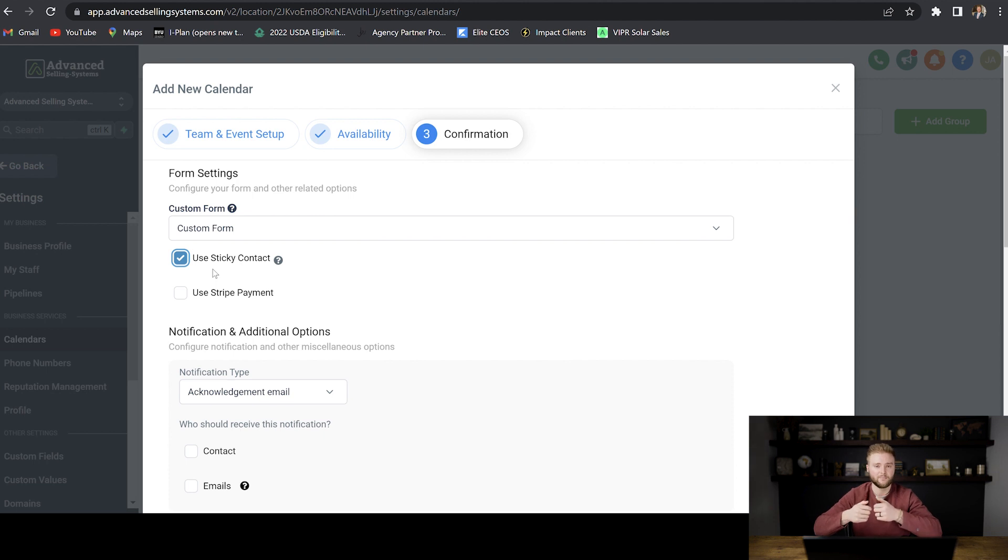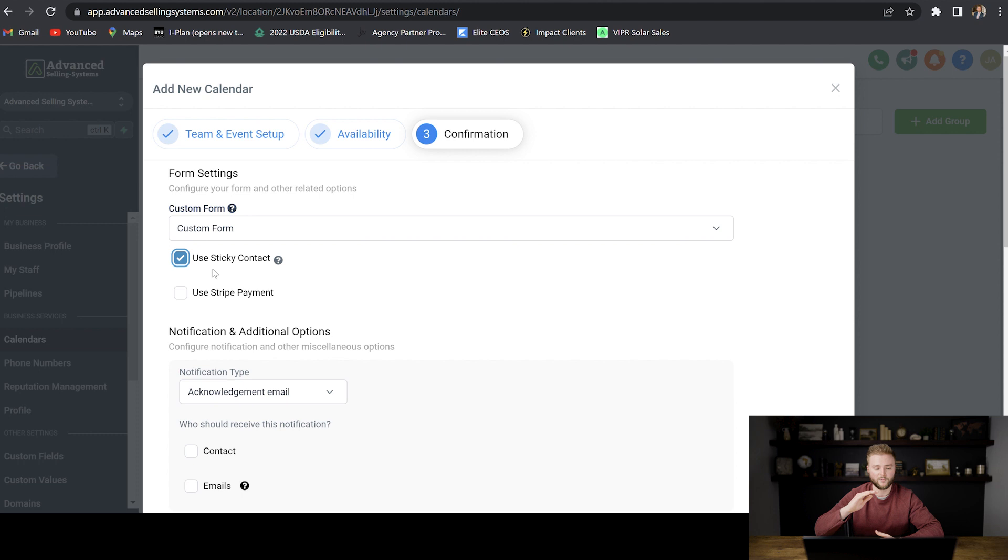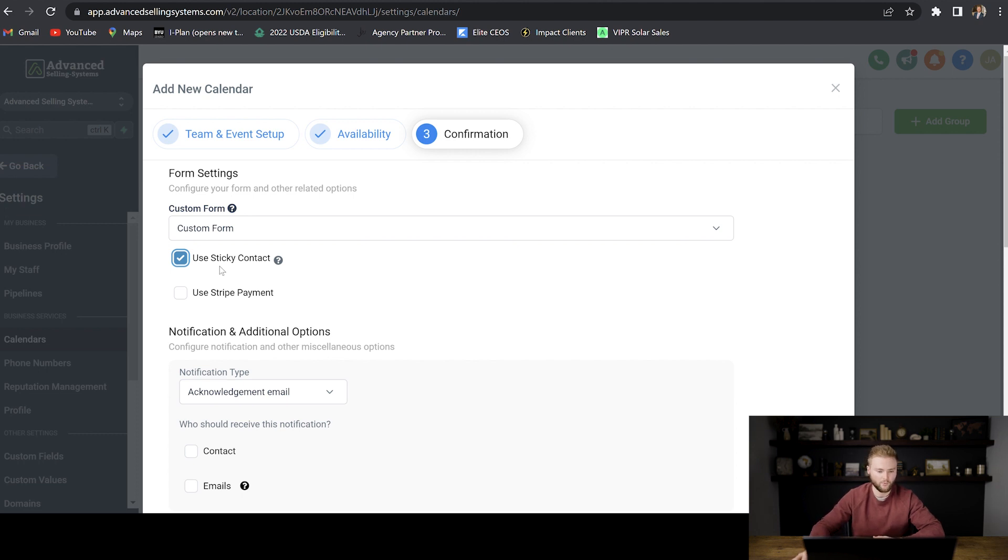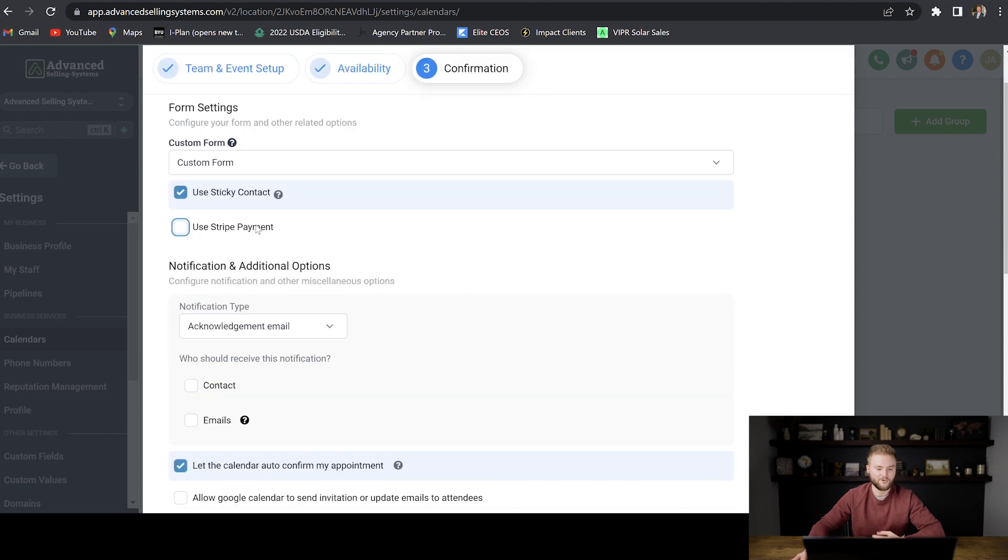Instead of them having to type in their name and their email and phone number, it'll automatically pop into those boxes for them. And so it just saves them time and allows them to book the call quicker, which we want. So we're going to select this right here.